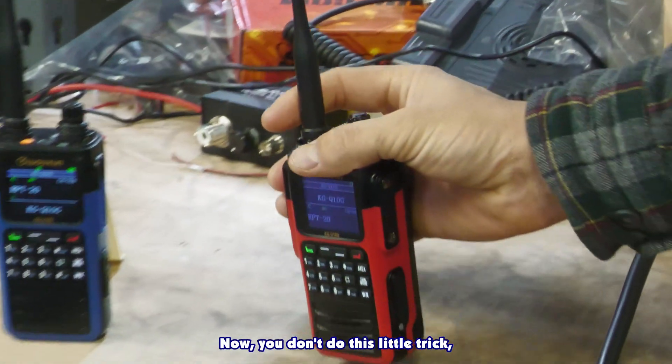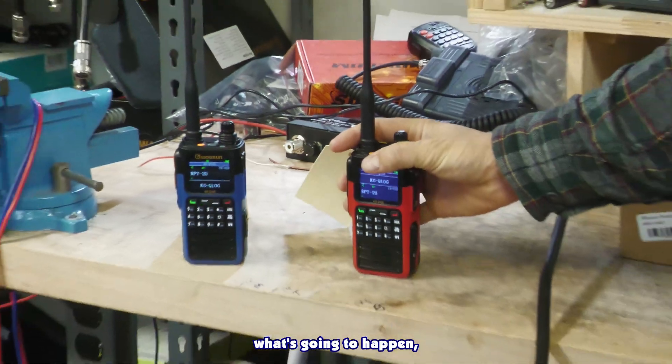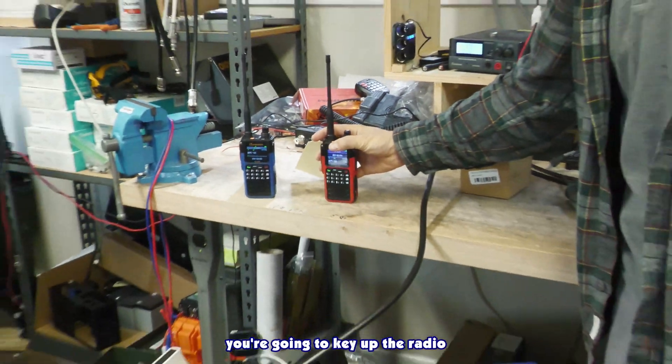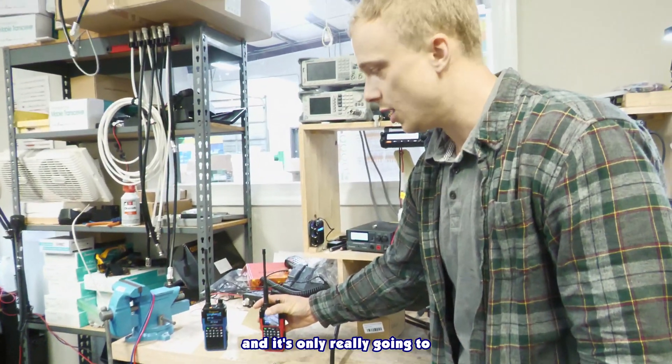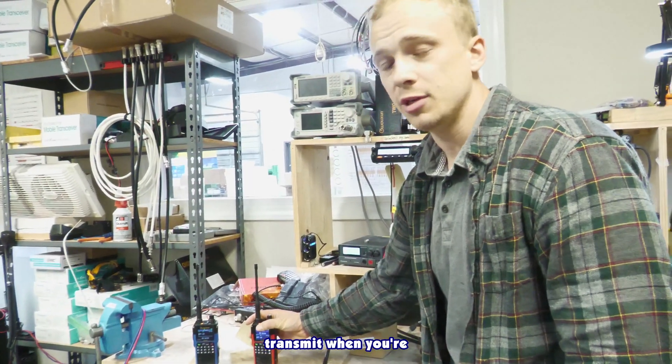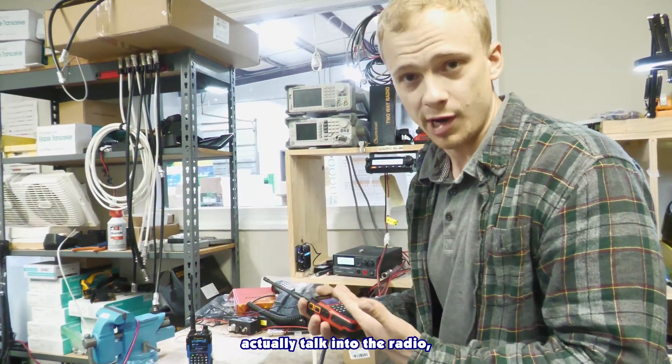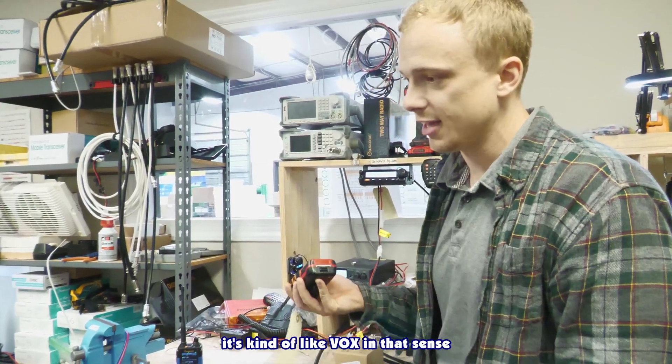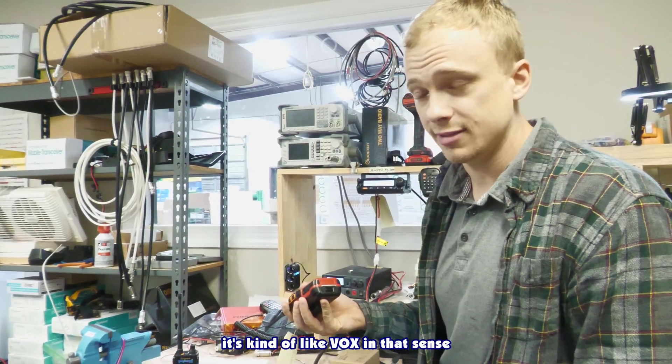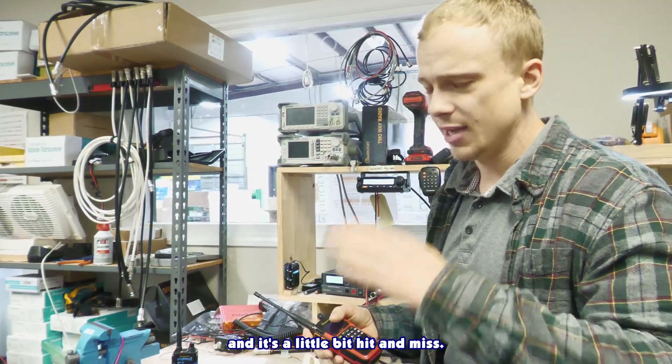So now normal operation is we are able to have a repeater just like that. Now, if you don't do this little trick, you're going to key up the radio and it's only really going to transmit when you're actually talking to the radio, which you don't really want because it's kind of like VOX in that sense. And it's a little bit hit and miss.